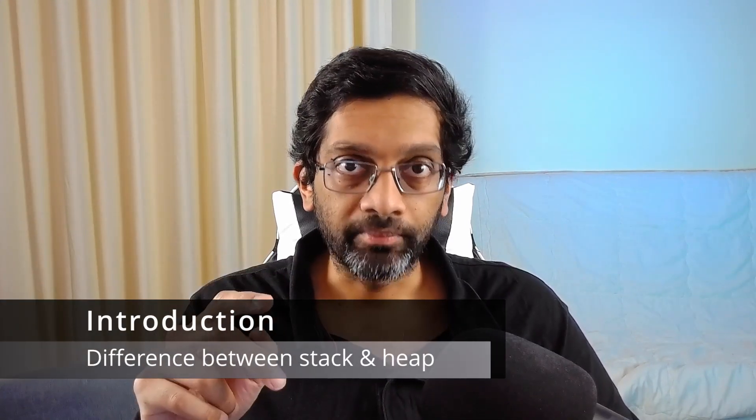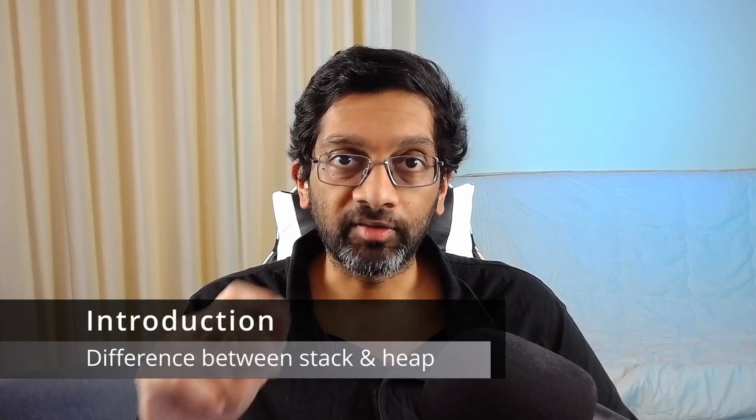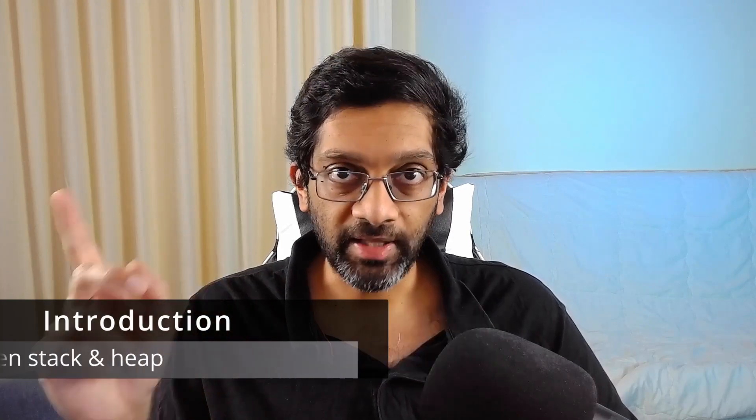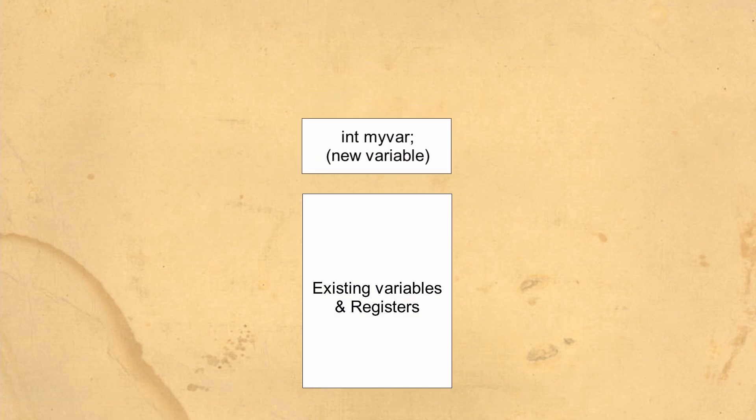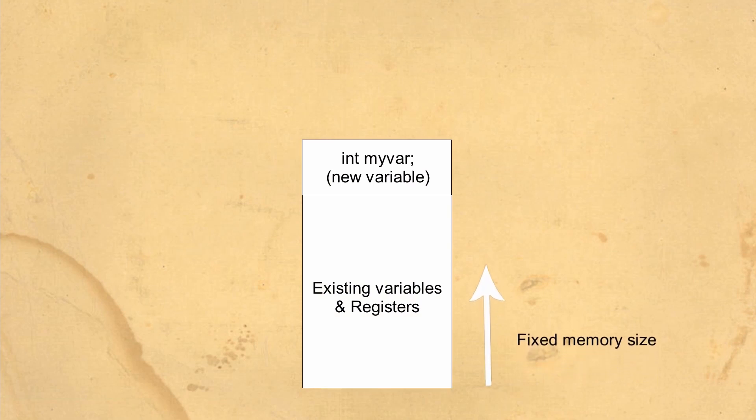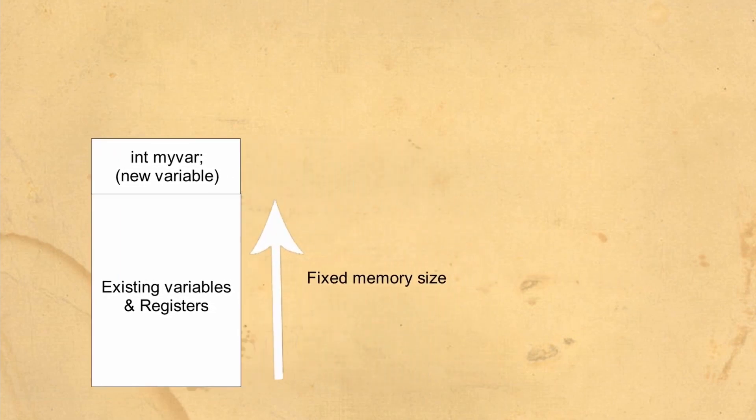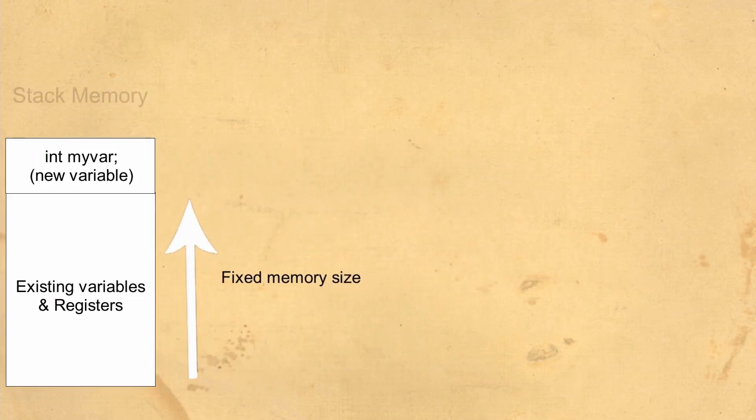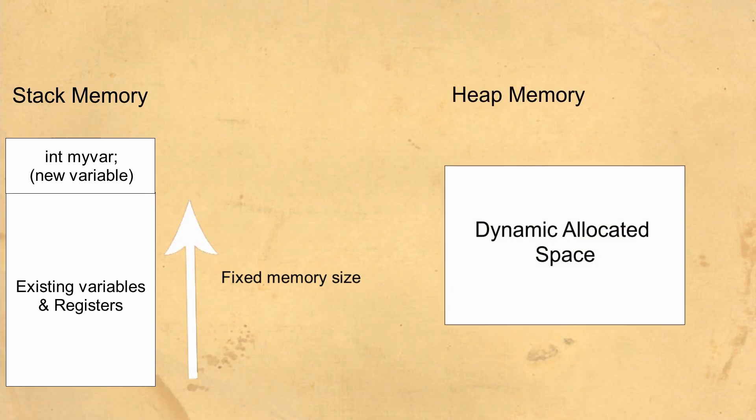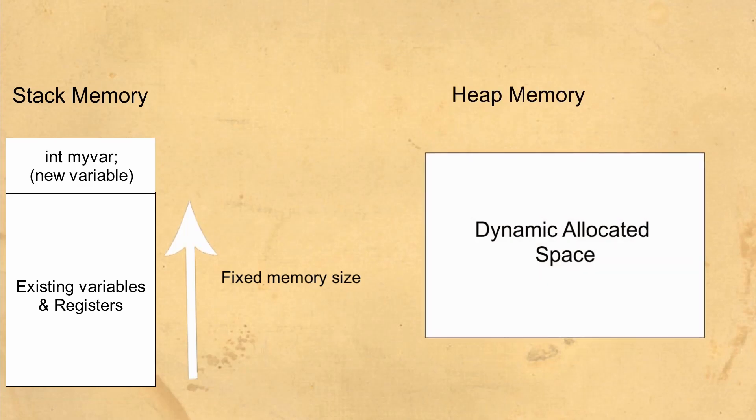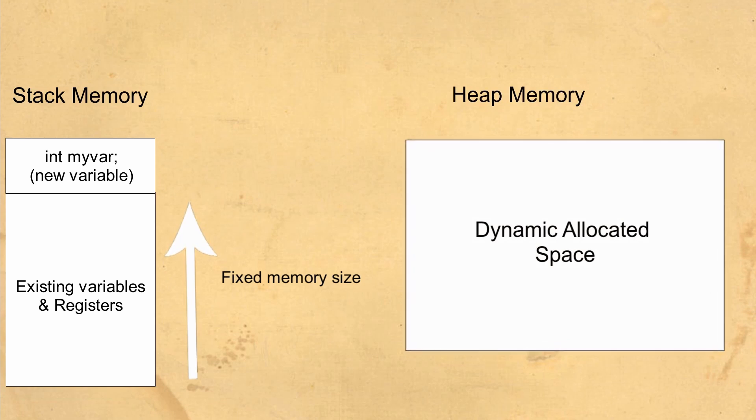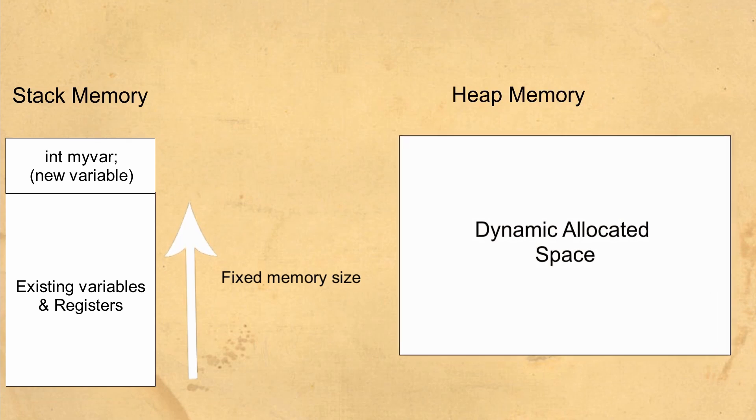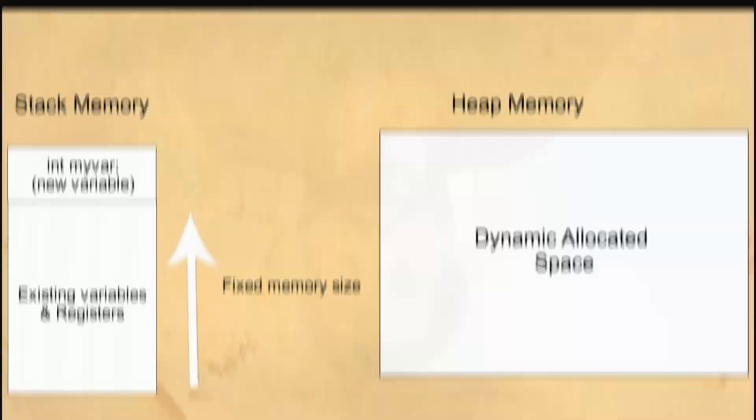But before we get into that, a quick primer on what exactly is the stack and the heap. When a variable is declared in a function, it goes onto the stack. The stack is pre-allocated when the thread started. So when a thread starts, it gets a certain amount of memory and that is the stack. The heap is allocated by certain functions when they are called and the heap is a dynamic space that grows. Windows tracks the heap using a handle that can be analyzed by WinDebug and this is what we will use to analyze and see if we have a memory leak.